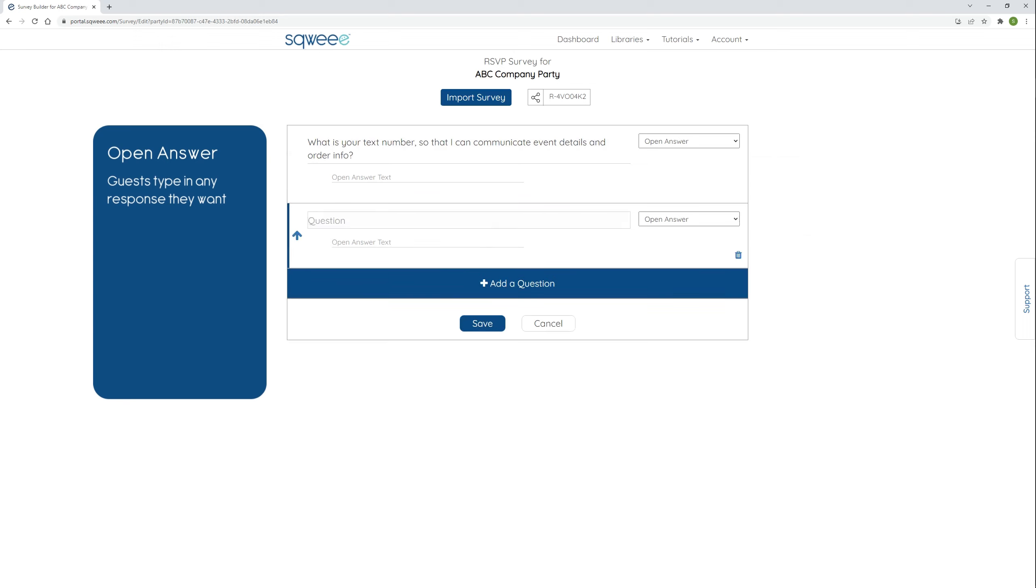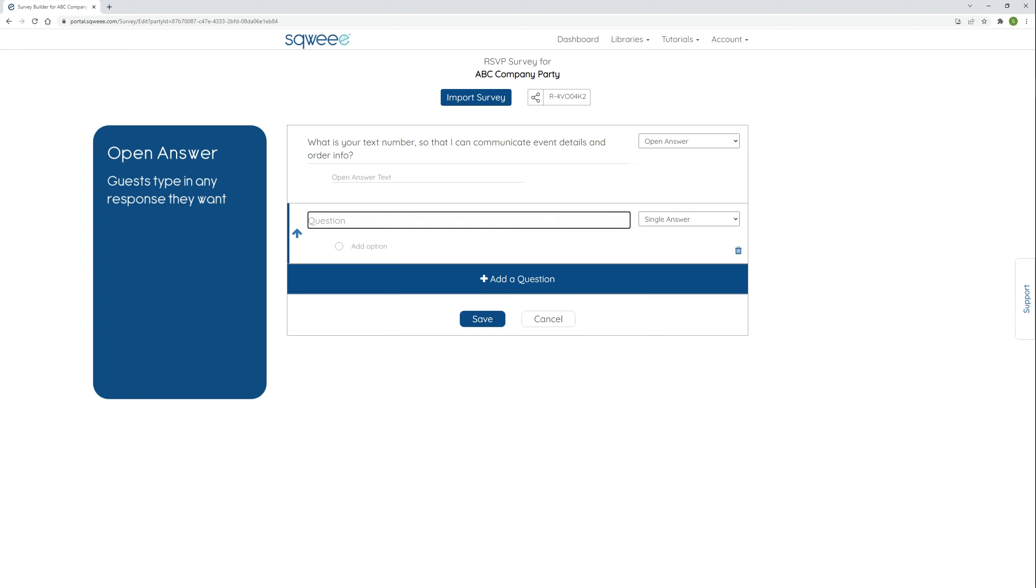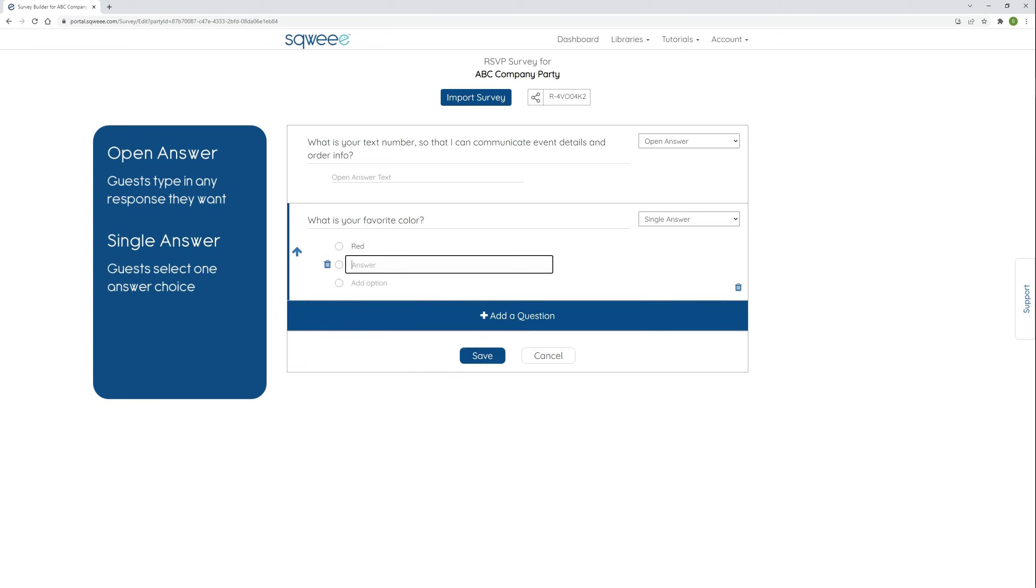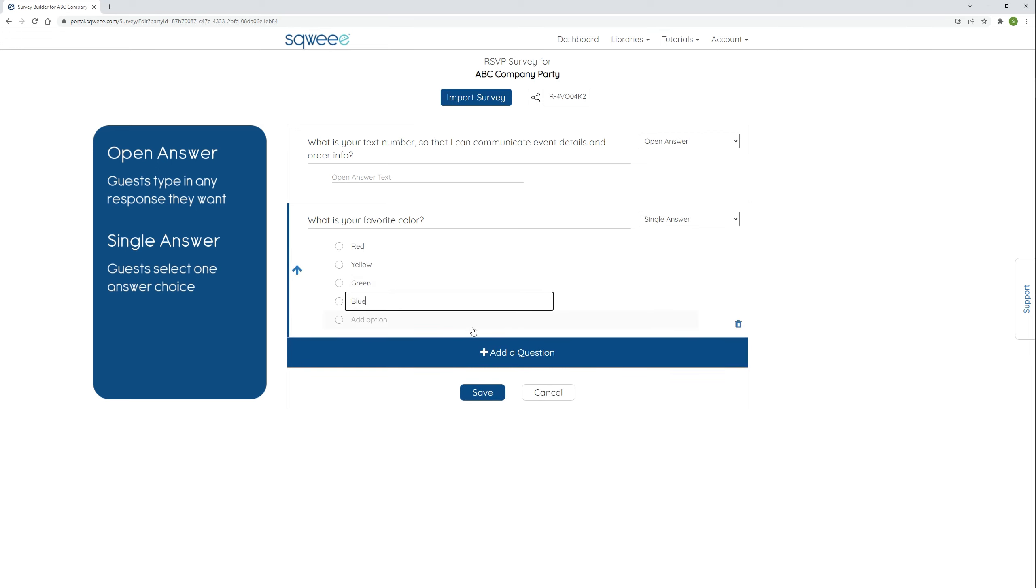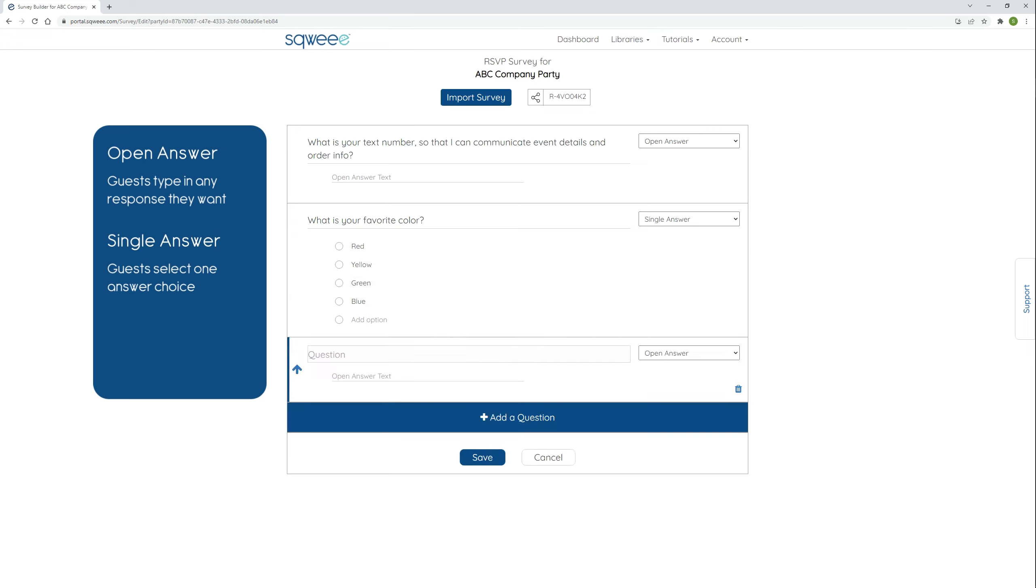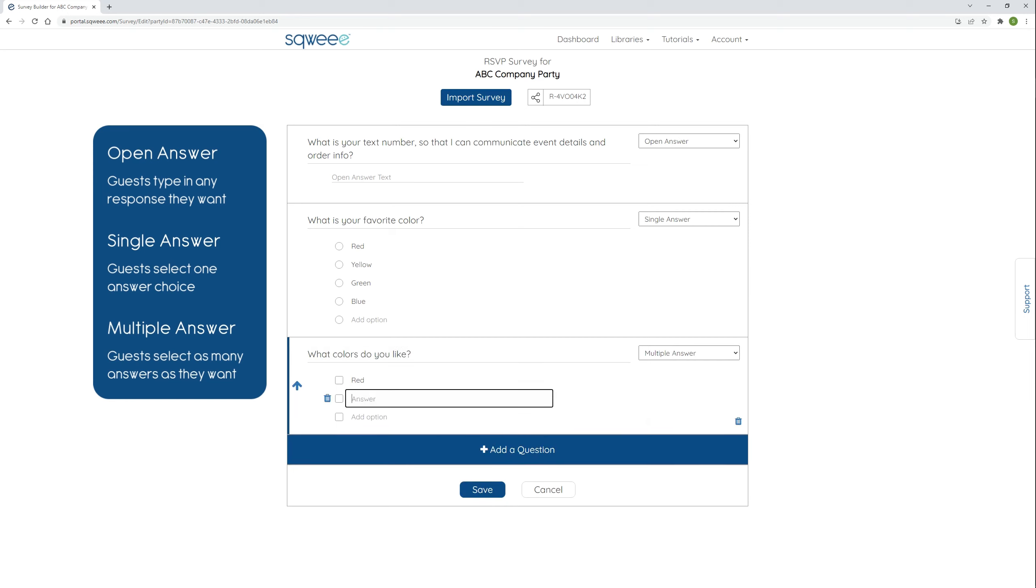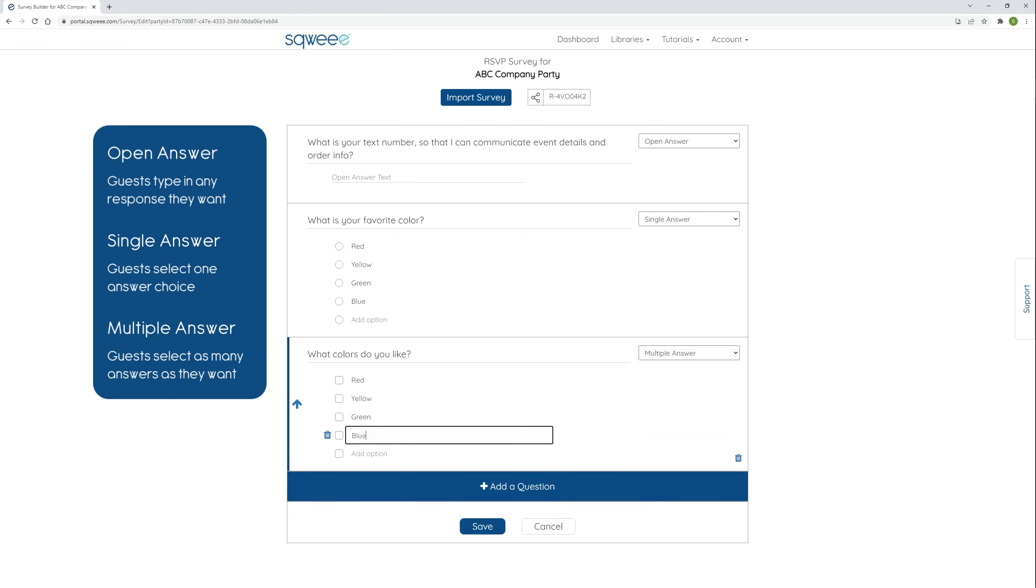Now I'll add a multiple choice question using the drop down menu to select either a single answer or multiple answer question type. How do you choose which one to use? It's the difference between what's your favorite color, where your guests select one answer choice, and what colors do you like, where most guests select as many answers as they want. With both of these two question types, I'll need to enter both my question and a set of answer choices.